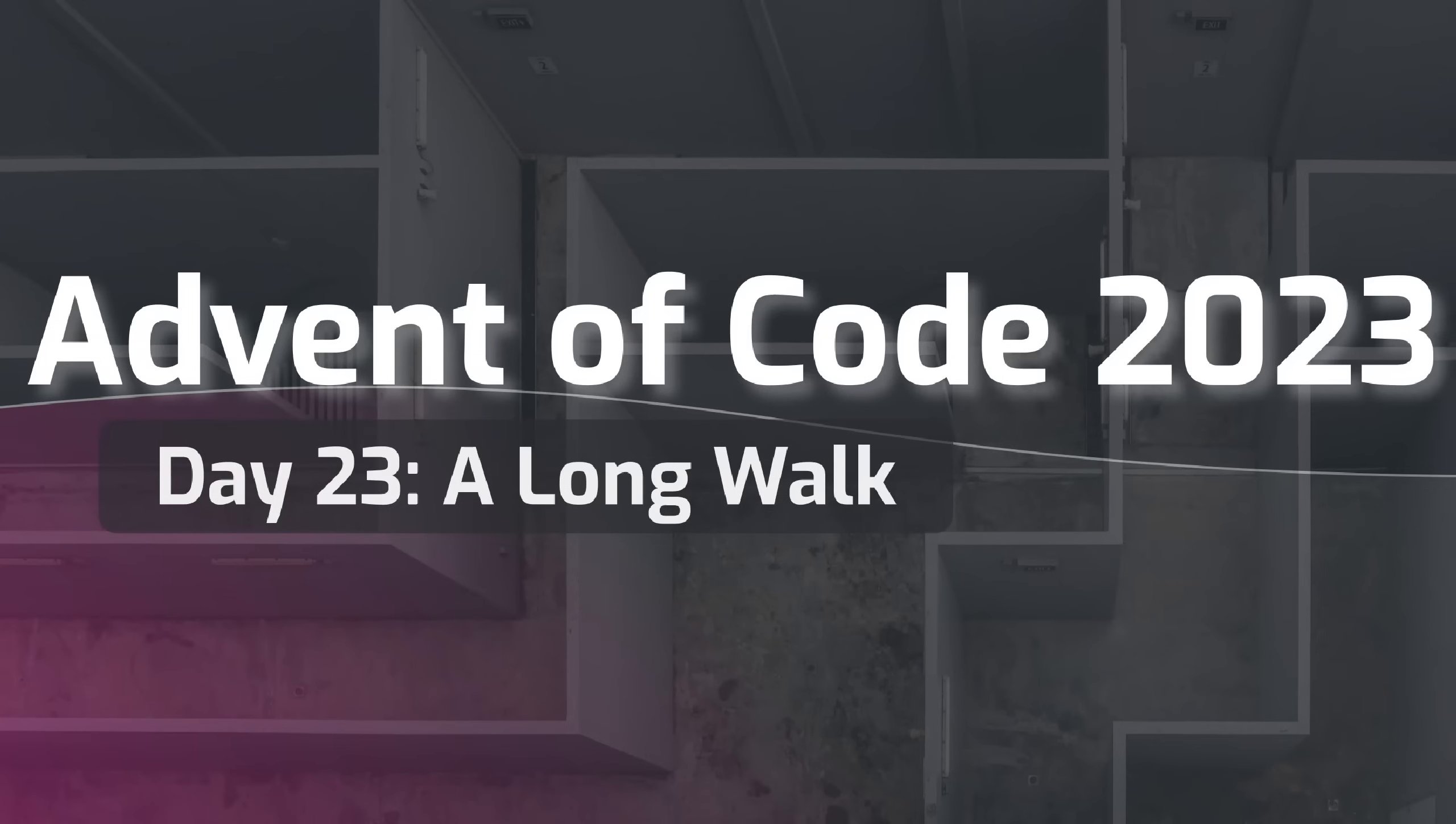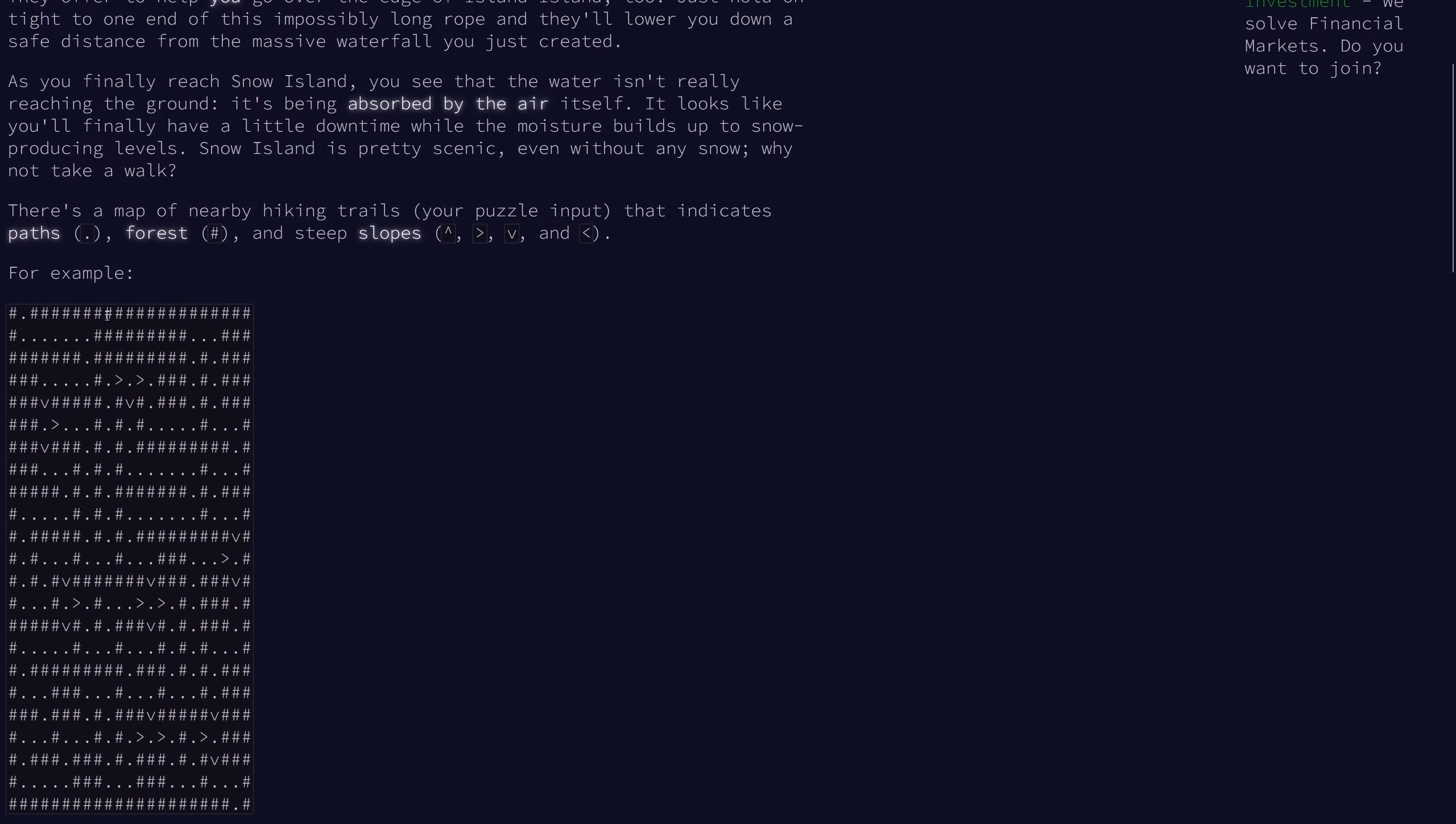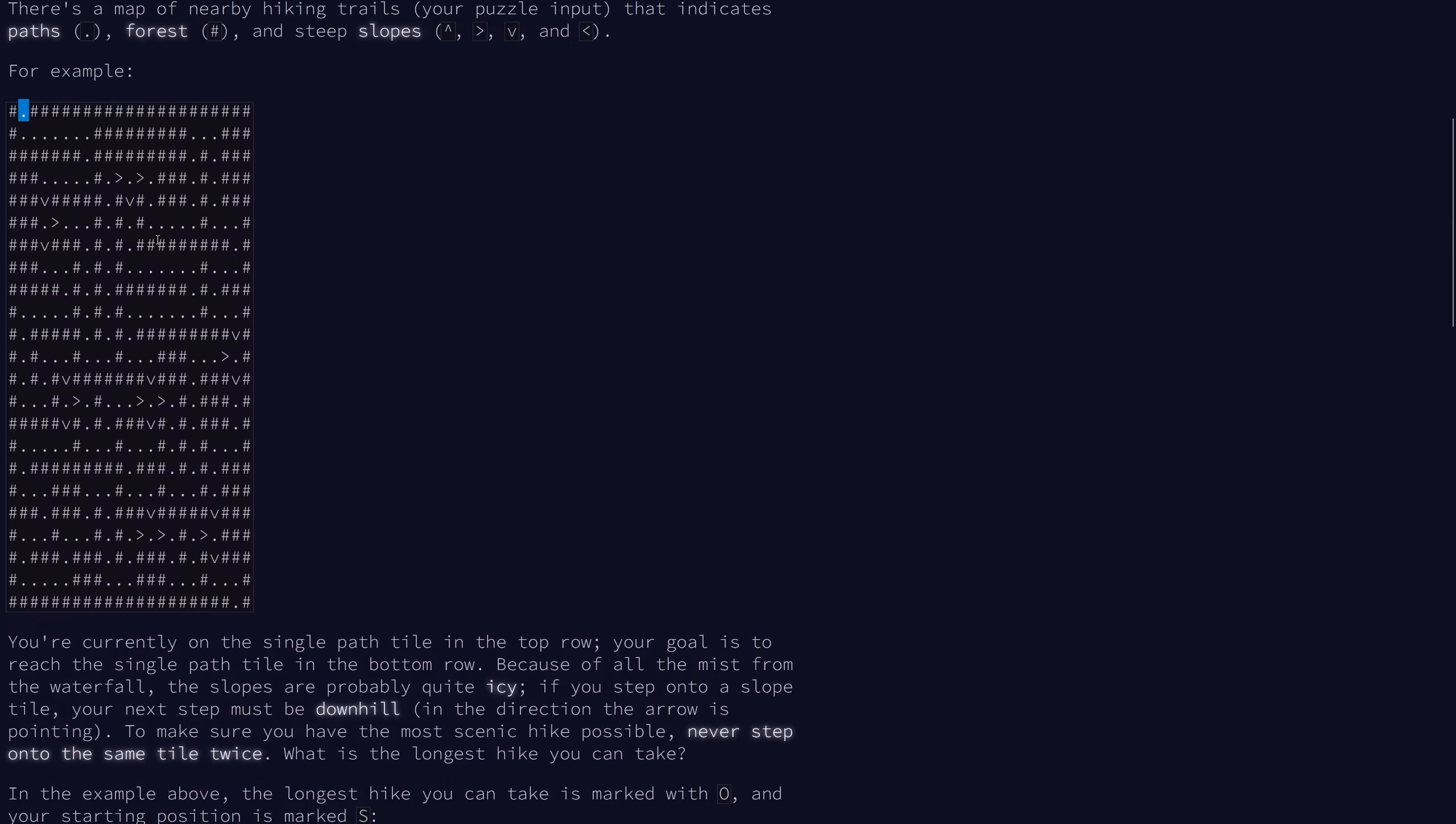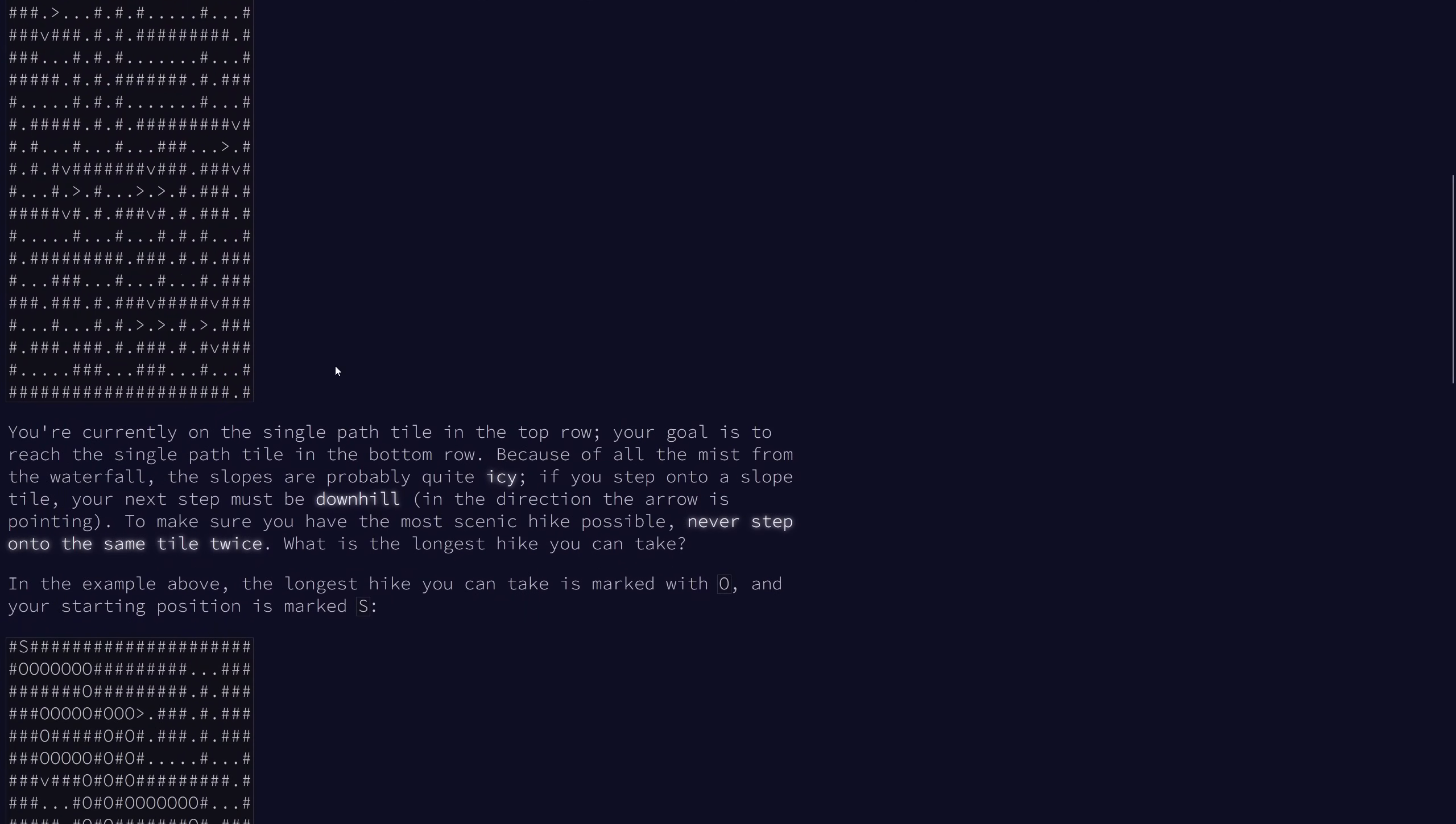Welcome to day 23 of the 2023 advent of code. So for today's problem, we're going for a walk through a bunch of hiking trails. And so we have a grid with paths indicated by dots, forests indicated by pound signs, and slopes indicated by the four v-shaped symbols. We're currently on the single path tile in the top row, and we're trying to get to the single path tile in the bottom row.